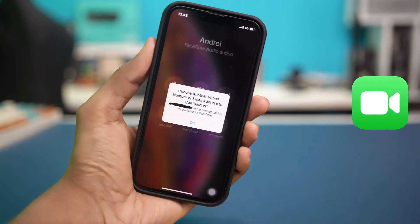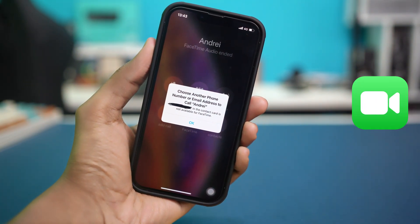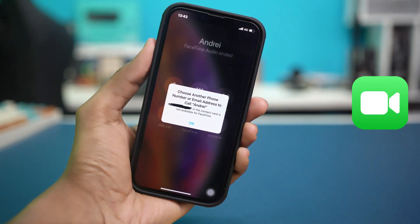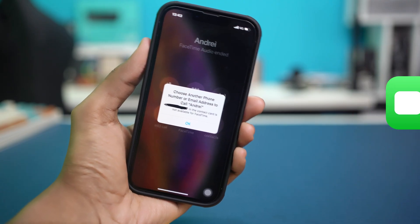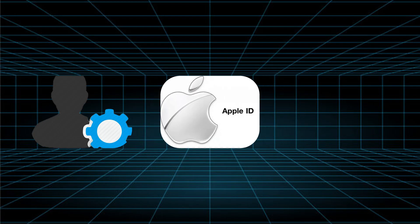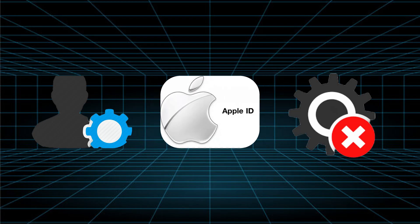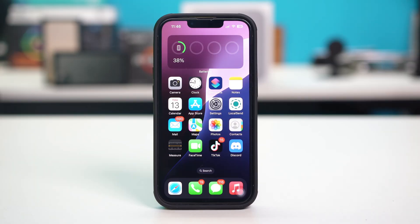Let's fix the message: choose another phone number or email address to call when using FaceTime on your iPhone. This message or problem usually comes from issues with contact settings, Apple ID, or configurations or app data. You can try out these solutions to fix the problem.